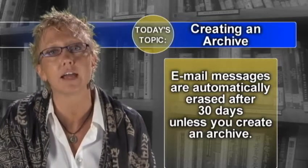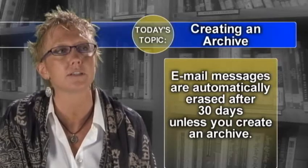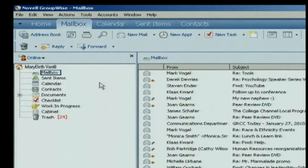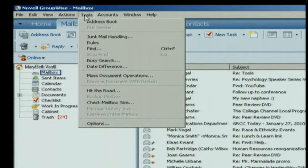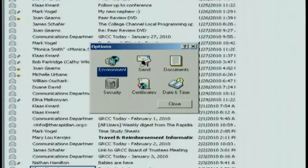we need you to create an archive, and I'll walk you through those instructions. To create an archive, you'll want to go to the Tools menu, then down to Options, and then Environment.